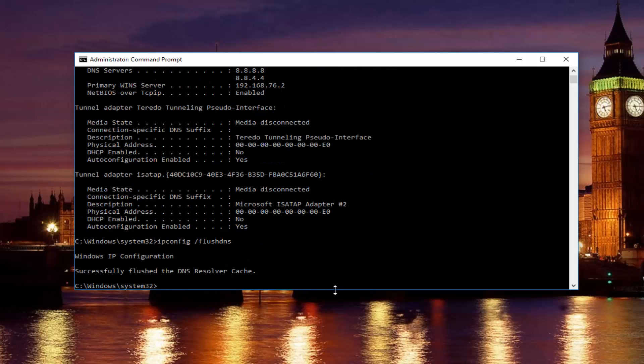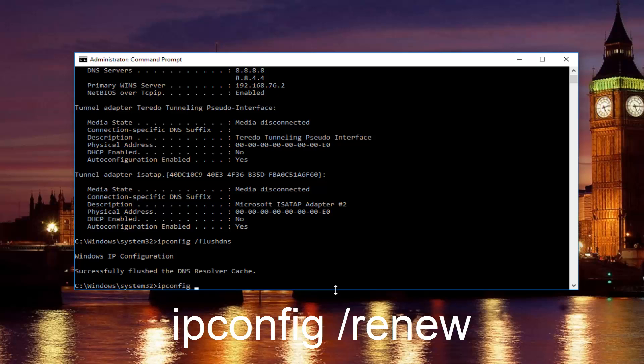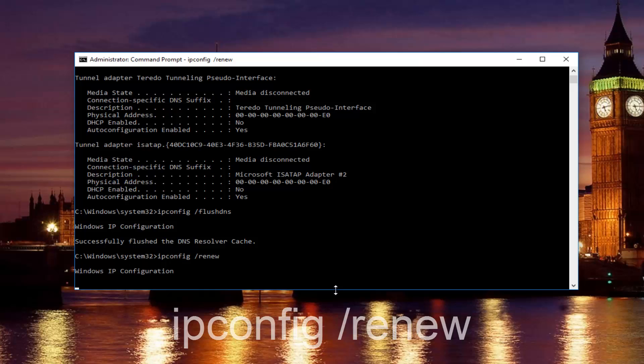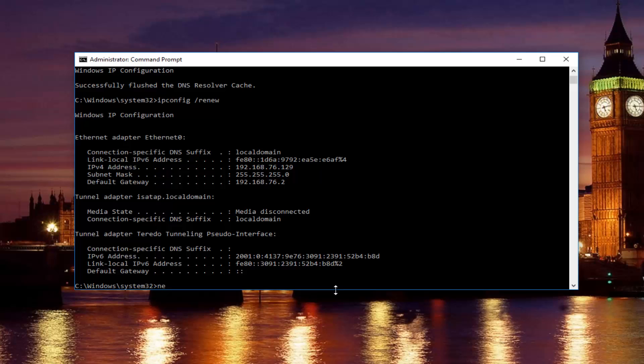Once you're done doing that, you want to type in ipconfig space forward slash renew, then hit enter on your keyboard. Just be patient there, it'll take a second to run that command.